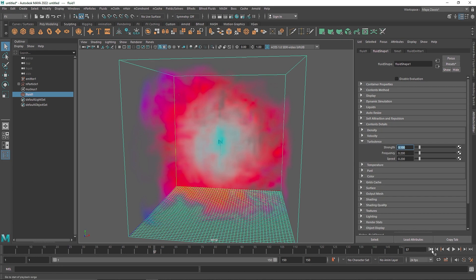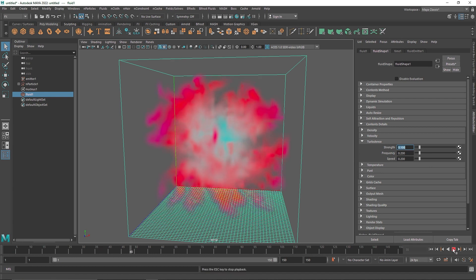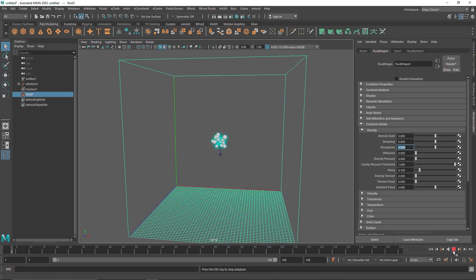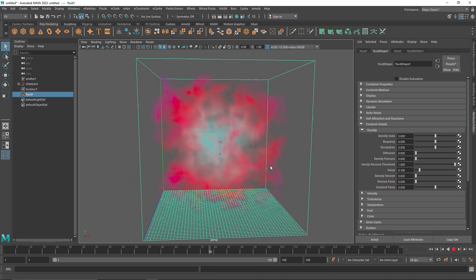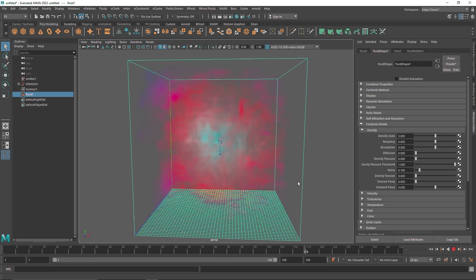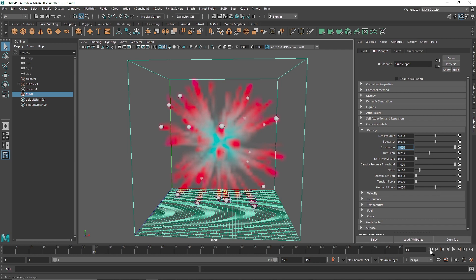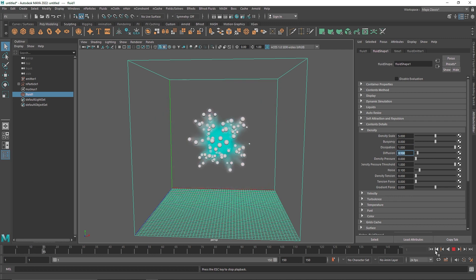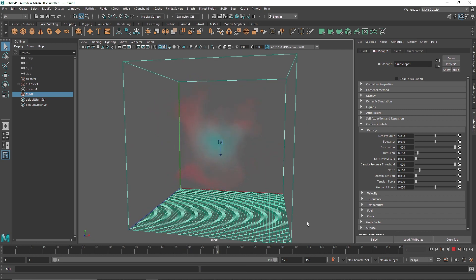I'm going to go back to my turbulence and fine-tune it. I'll try 0.1 and work my way up until I find a decent value — 0.5 seems like a good decision, so I'll keep it at 0.5. You can also add a bit of diffusion. If the diffusion is too high, the smoke will disappear much quicker.